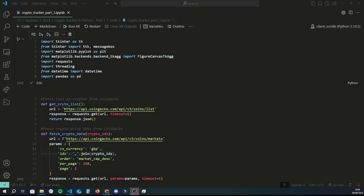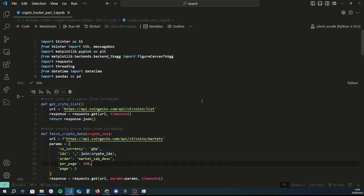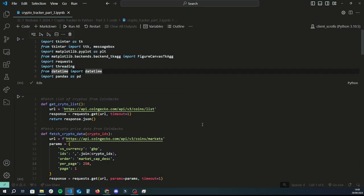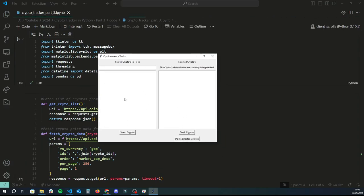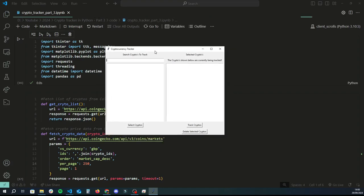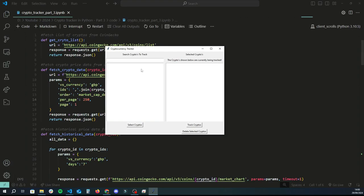Hey guys, welcome back to another Python tutorial. This is going to be the last video on the creating a crypto tracker application using Python series. We're basically going to finish up the code from the last two videos. Just to recap: we created the basic UI with a search box, two list boxes, and some buttons. The app loads available crypto coins from the API, displays them, and lets you filter, track, or delete them.